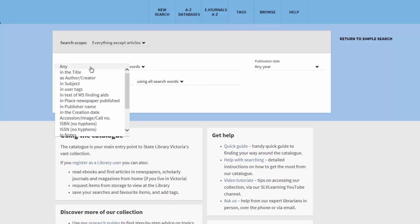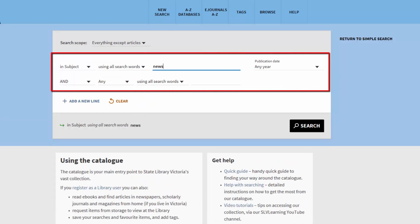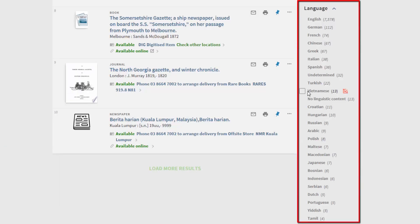For Newspapers, select In Subject and enter Newspapers in the search box. Then choose from the Language option.